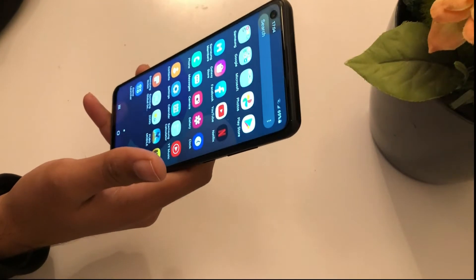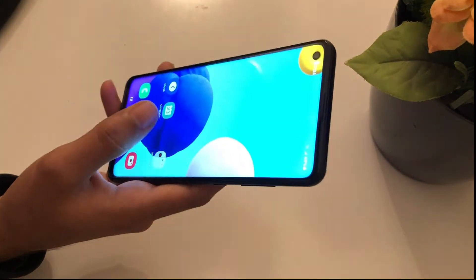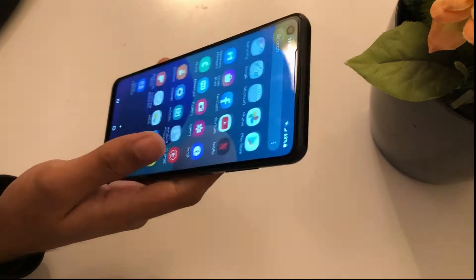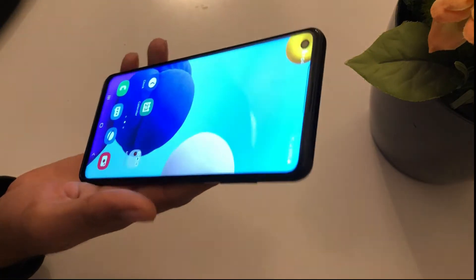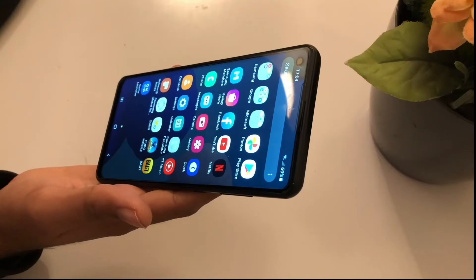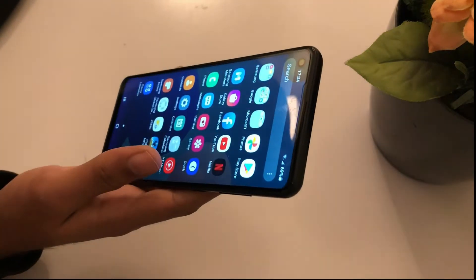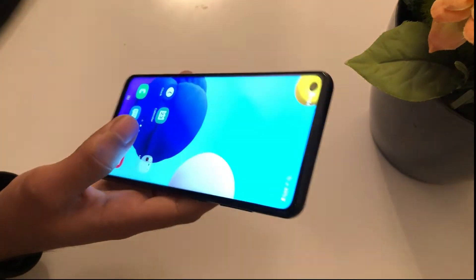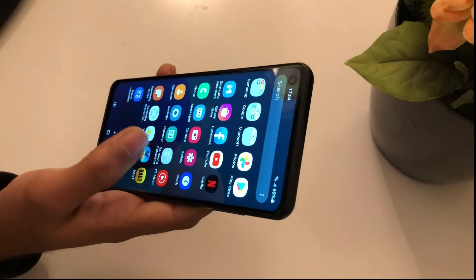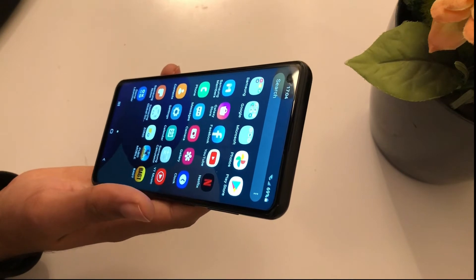Hello everyone, welcome to TeamWS channel. In this video, how to update Game Launcher in Samsung Galaxy A21s. This method will also work on any other Samsung device which has Game Launcher. If you are new to this channel, hit the subscribe button and don't forget to like the video. Let's start our video without wasting time.